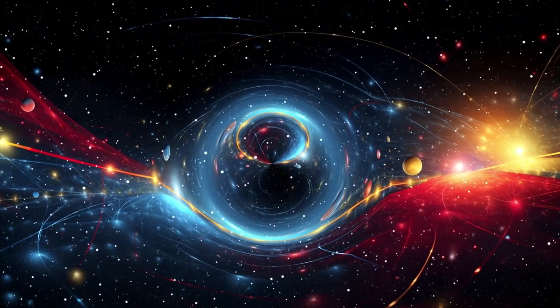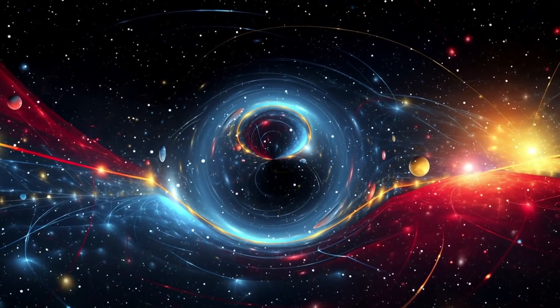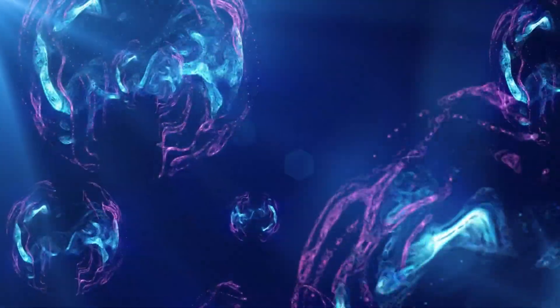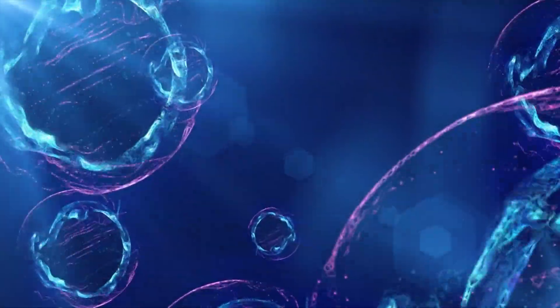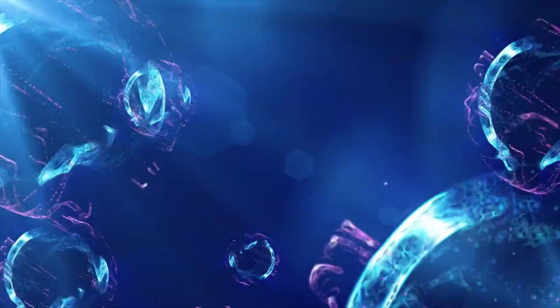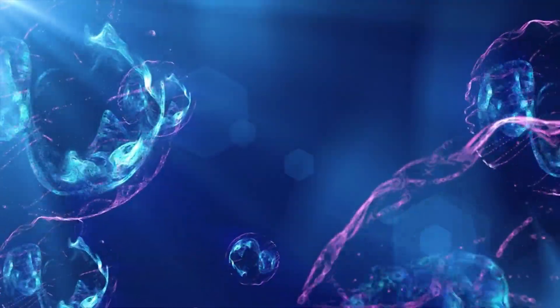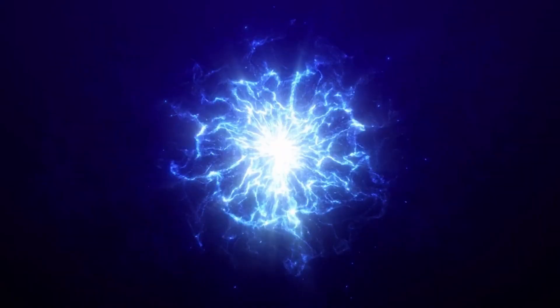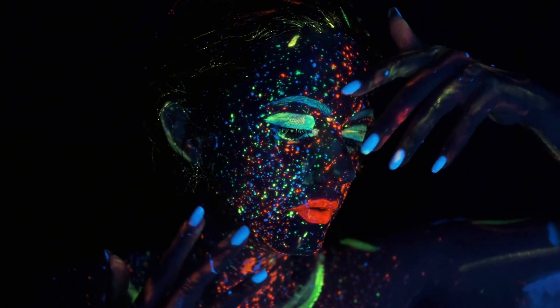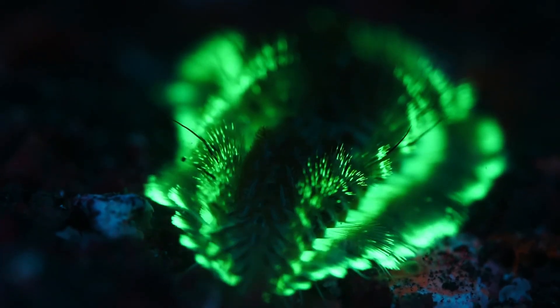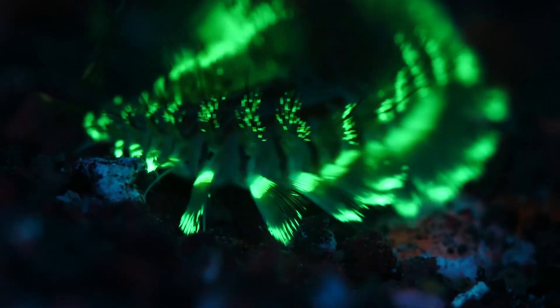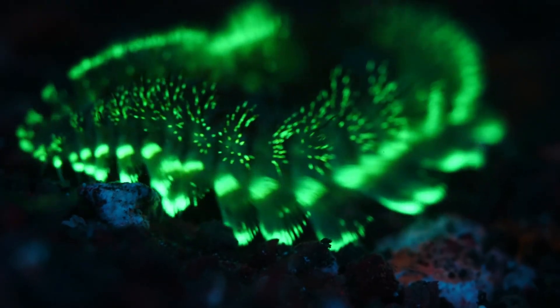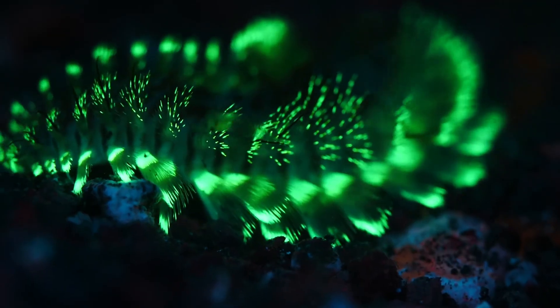So far we have seen light born from structure, from motion, and now from the quantum fabric of reality. But nature is not finished. Some forms of light are so unusual, so unexpected, they don't fit neatly into any category at all. From sound waves collapsing bubbles, to chemicals glowing in the dark, to living creatures creating their own shine, next we will explore some of the strangest and most beautiful ways light can be created.